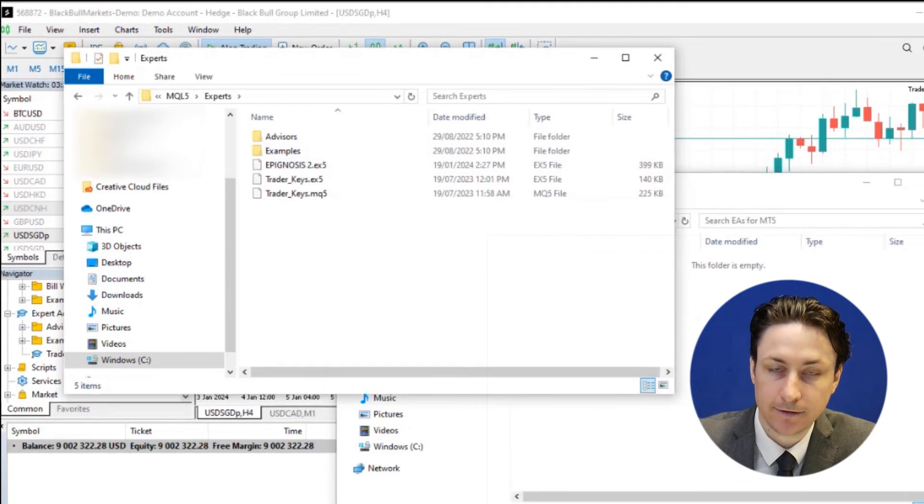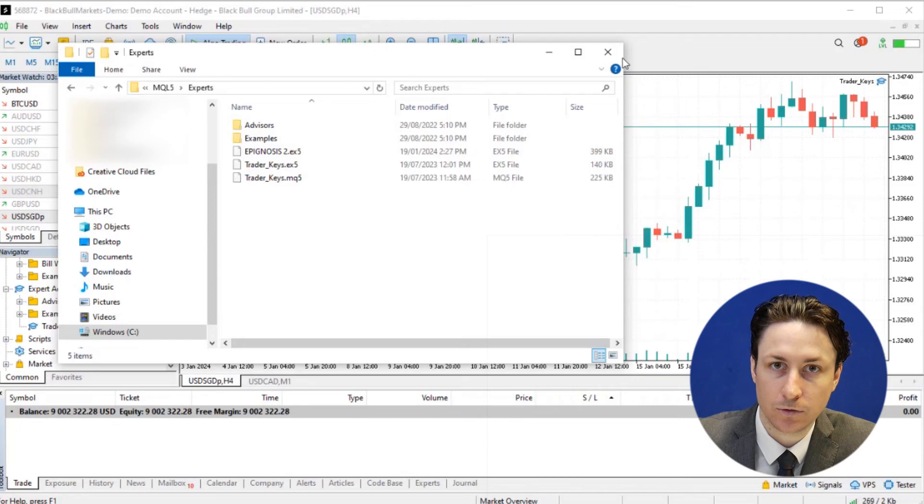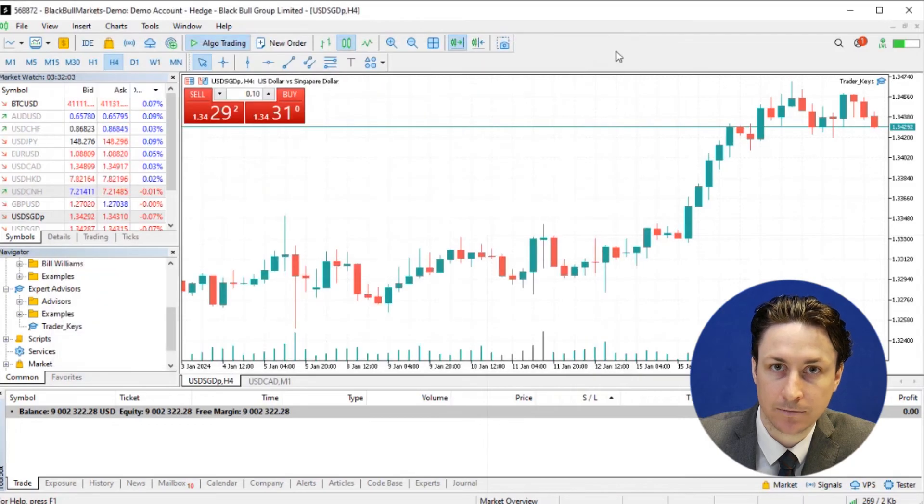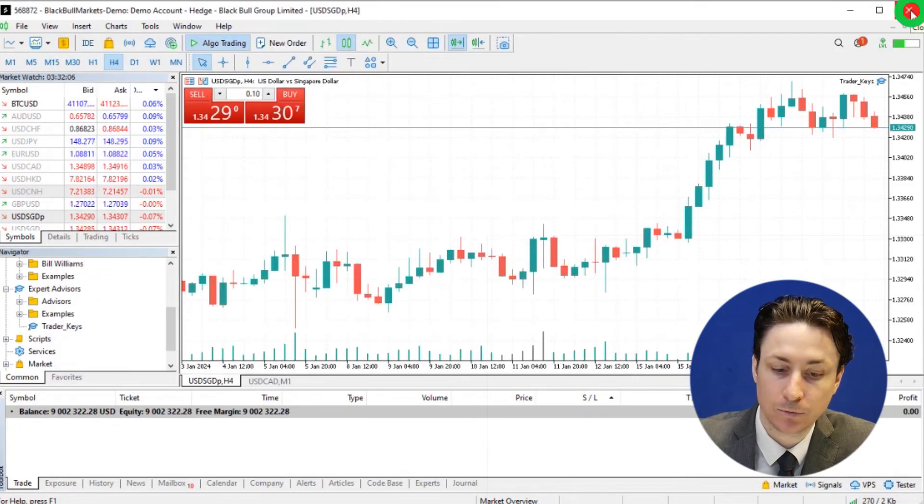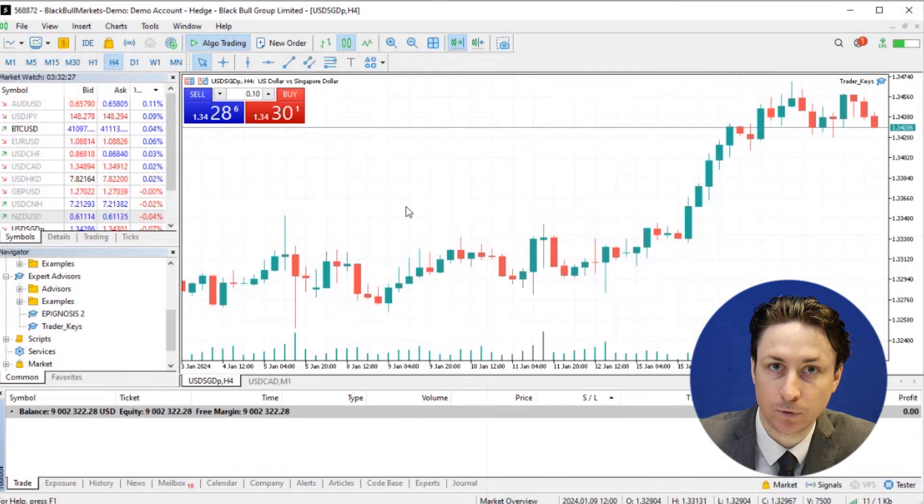After we've added the file, we can close and restart MetaTrader 5. The Expert Advisor will now appear in the Navigator window list.